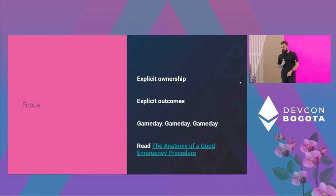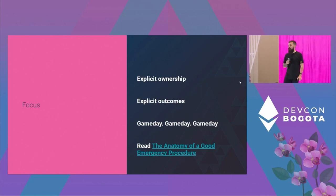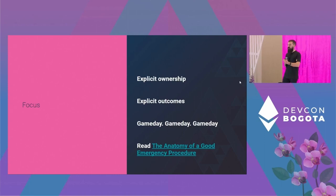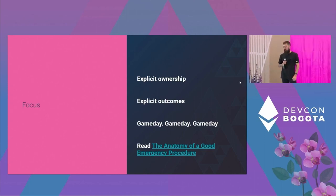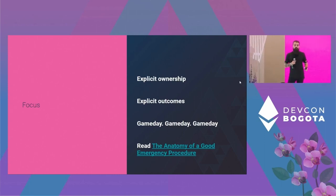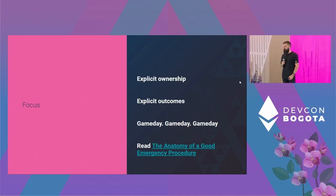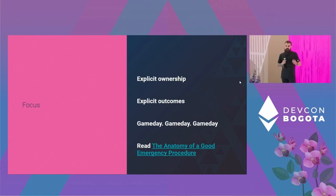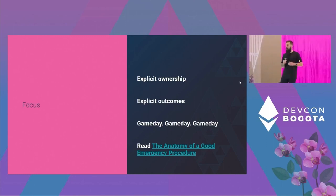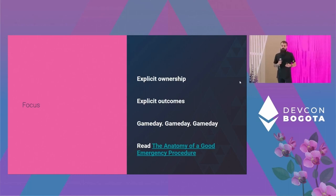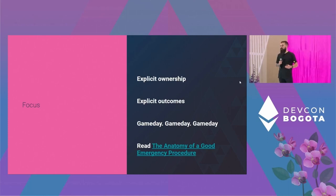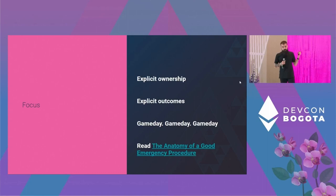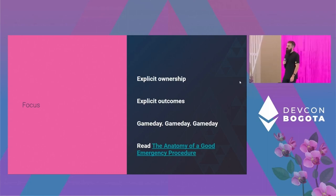So a good incident management means explicit ownership. Very specific persons would have very specific ownership of the management of the incident. Outcomes. Every person should know what should be the outcome of their work during an incident. Game day, game day, game day. Do that again and again. Go through simulations. The entire organization should create game days for this incident. Because they will happen. They will happen. And you shouldn't be, during the incident, you shouldn't read the incident playbook for the first time. Yearn internally has a very nice blog post about it. I highly suggest you look at it and you adapt it to your organization.